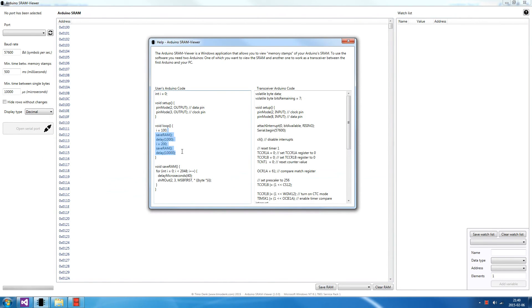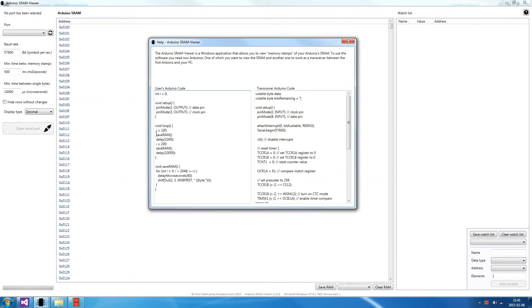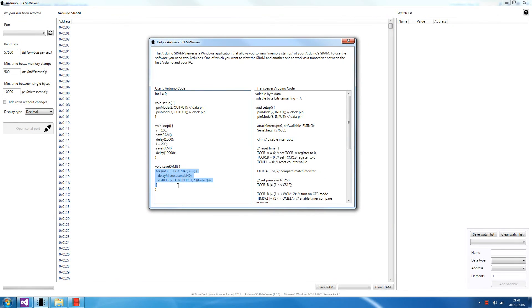You can place any code which you want here. And every time you want to have a memory stamp on your display, just call the save RAM function. Then it goes through the RAM, shifts out all the single bits. And this is the code for the transceiver.